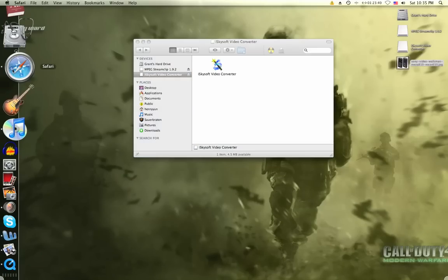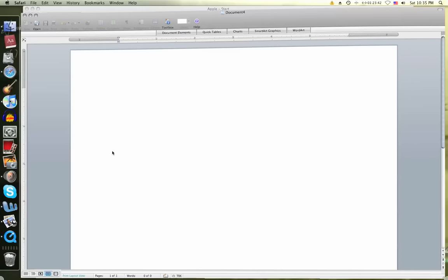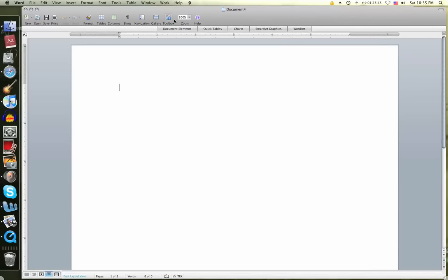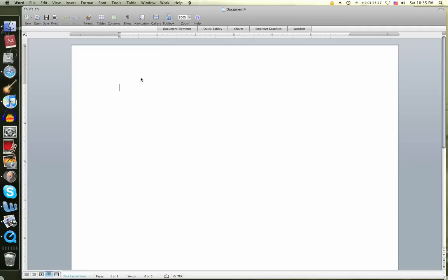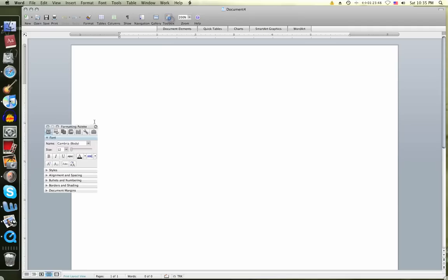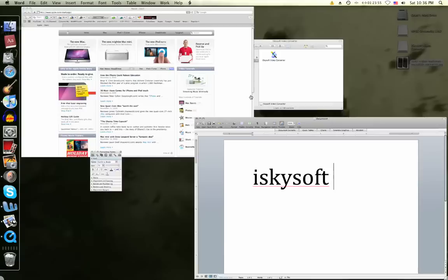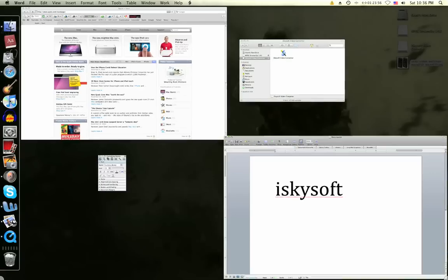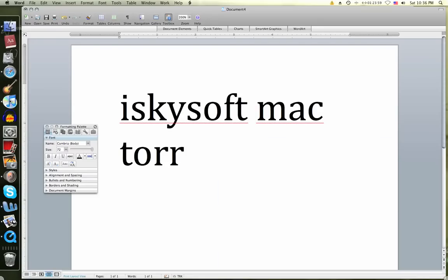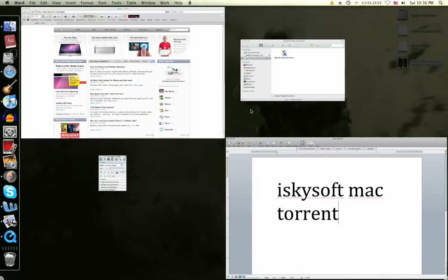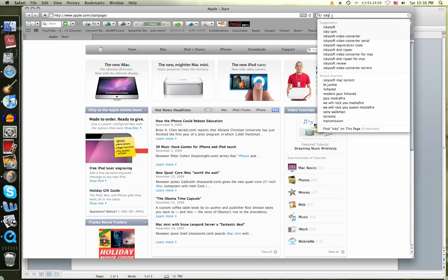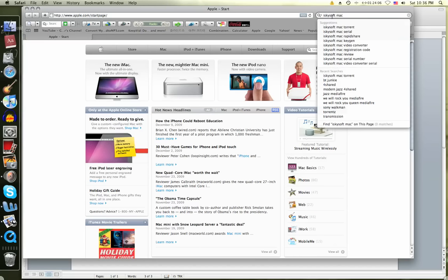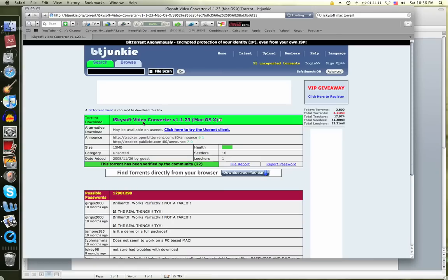Go to Safari and type in iSkysoft MacTorrent. So you would type that in, iSkysoft MacTorrent, and I would click the first one.